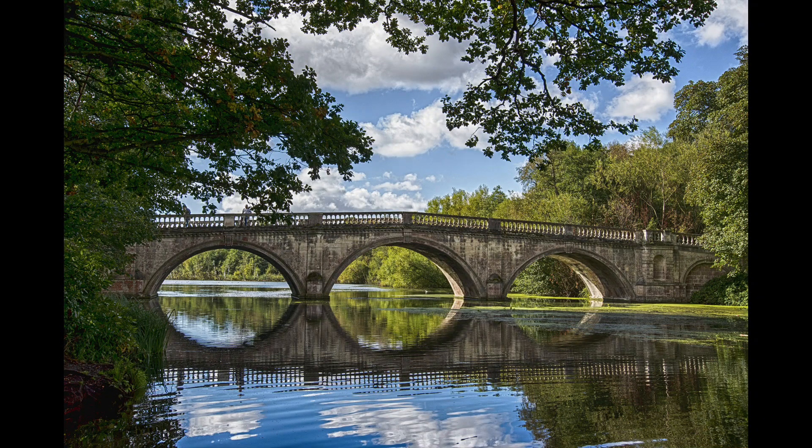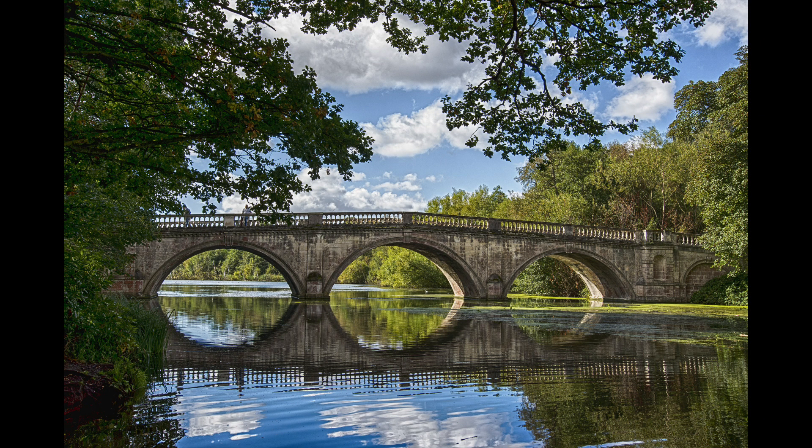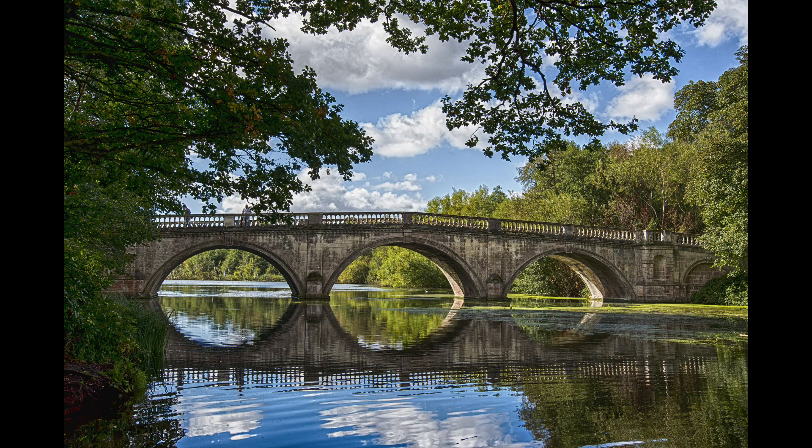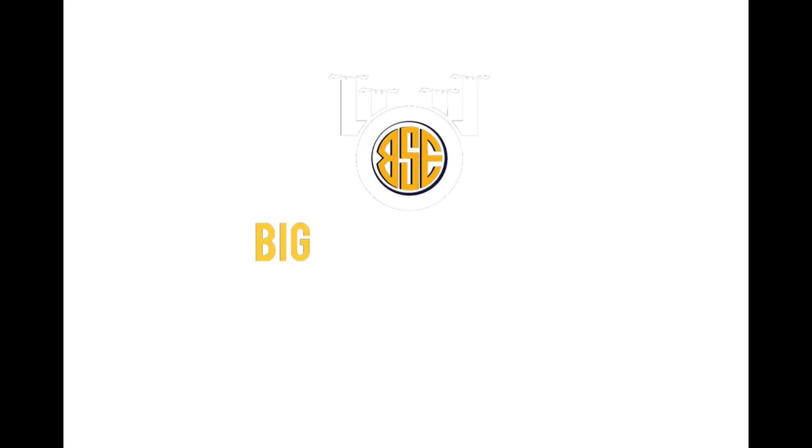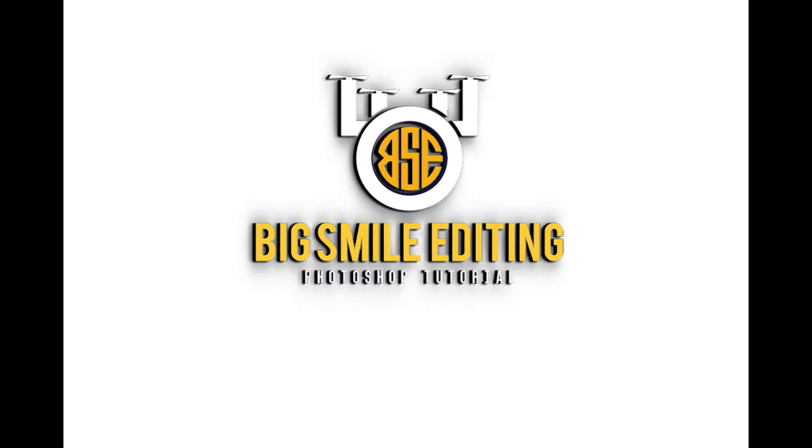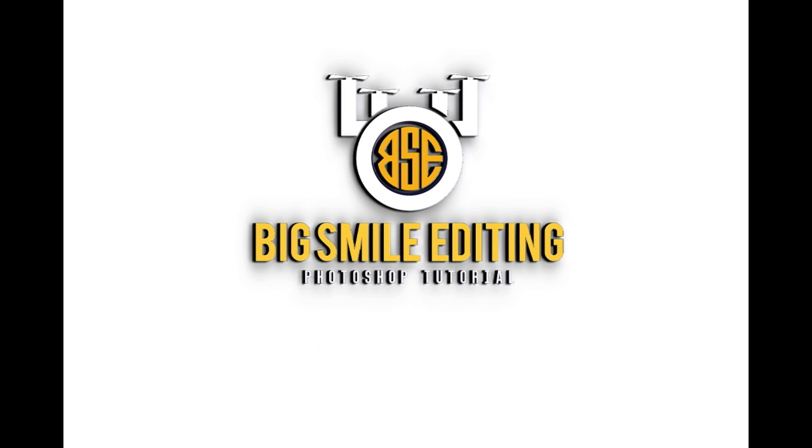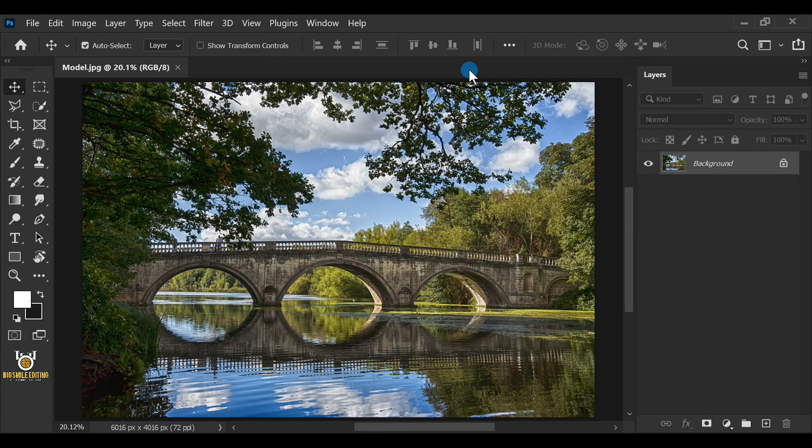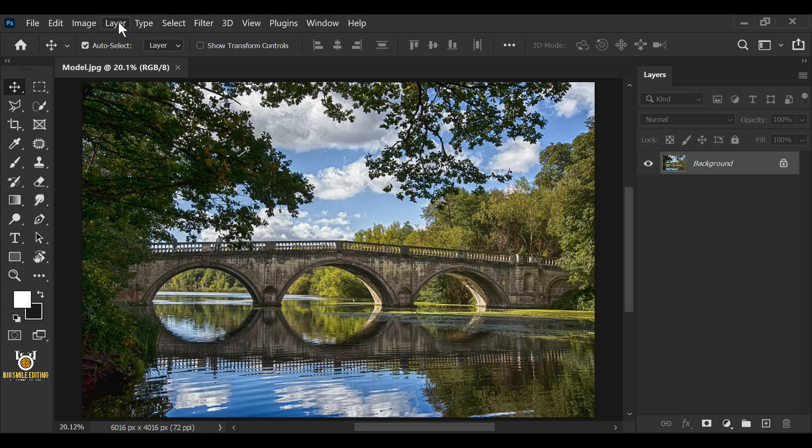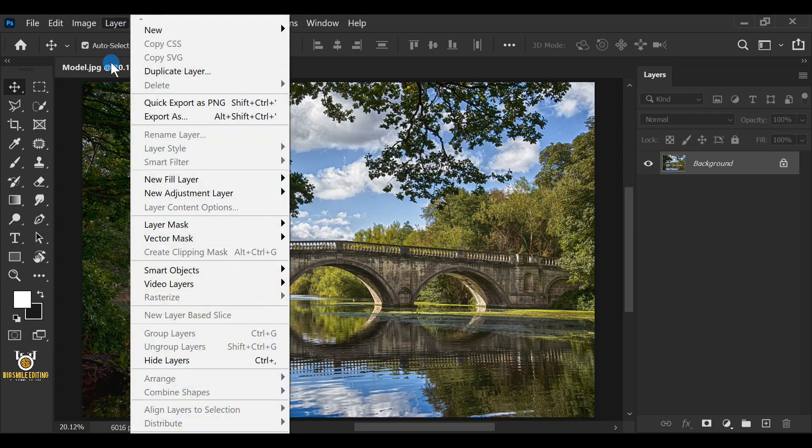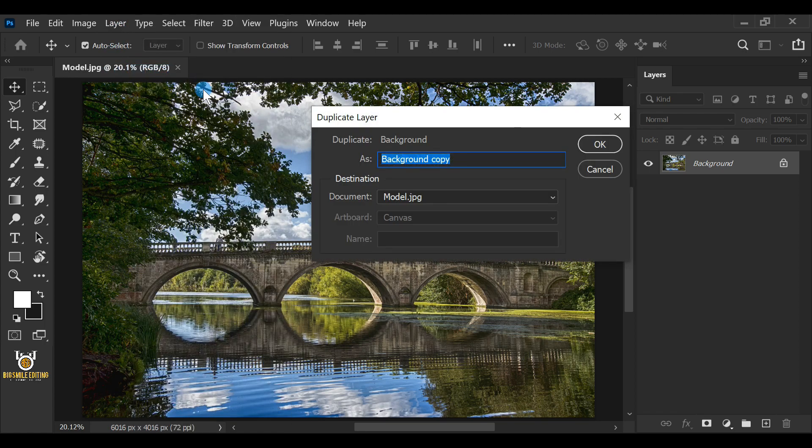Today I'm going to show you how to enhance color using Saturation Mask in Photoshop. First, go to Layer, Duplicate Layer. Hit OK.